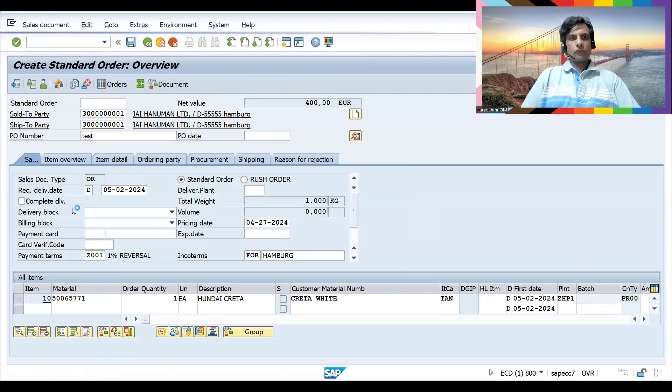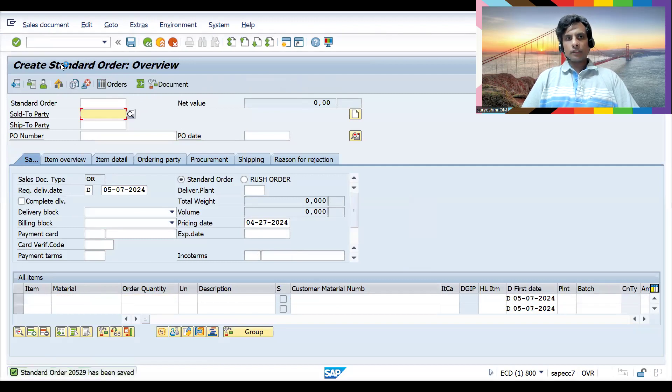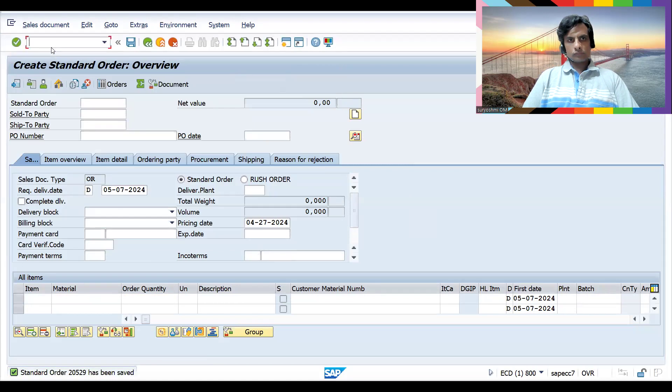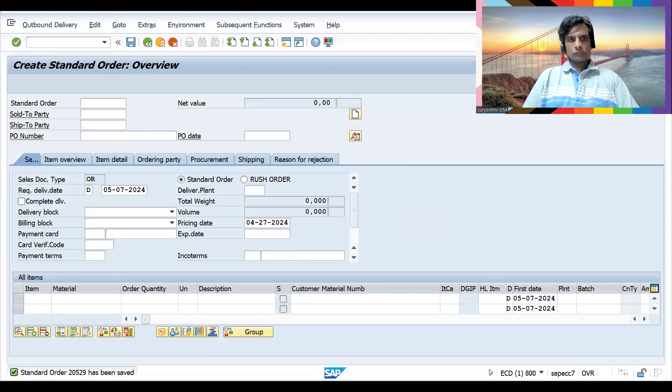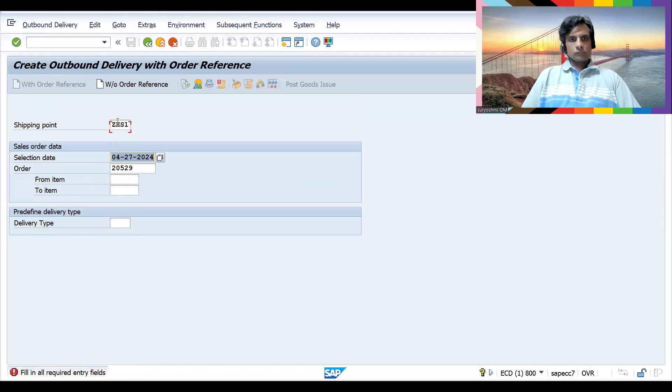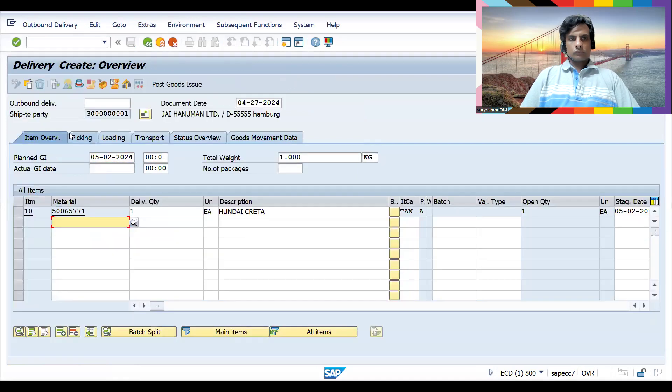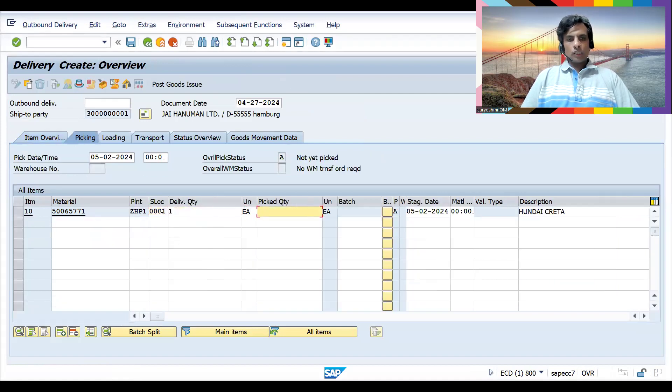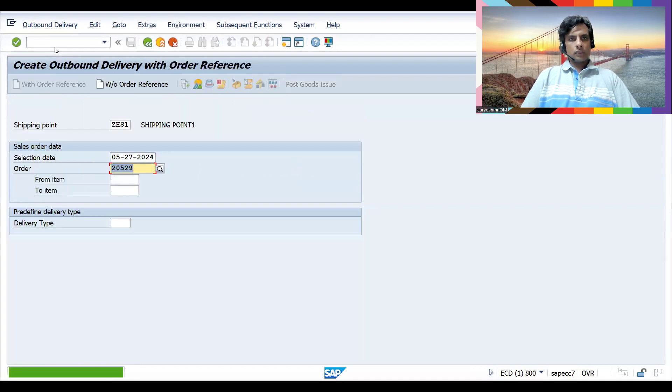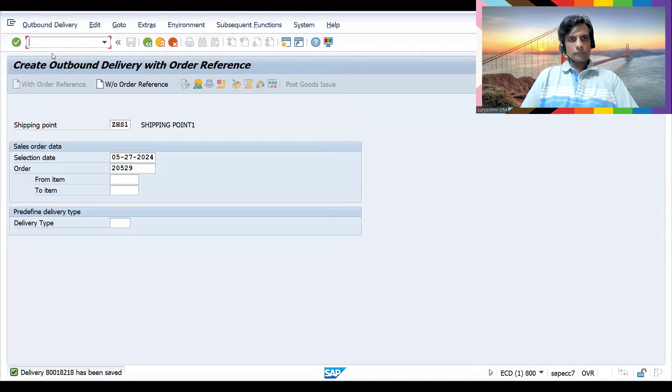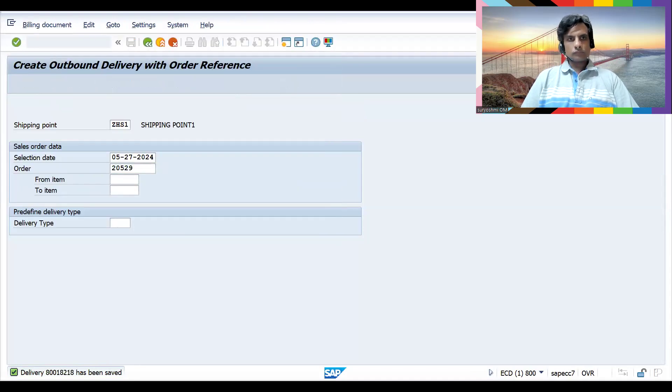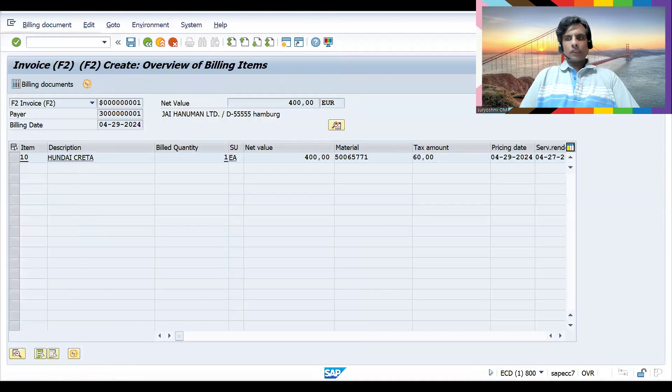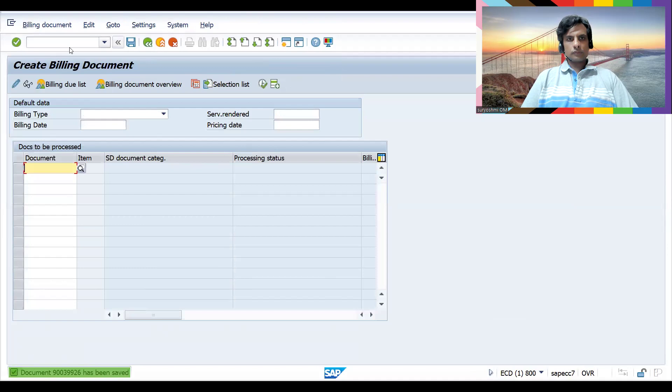Let's save the sales order quickly and create the delivery now. Go to the picking, let's quickly do the picking PCA. Now let's try to create the bill and save the billing document.